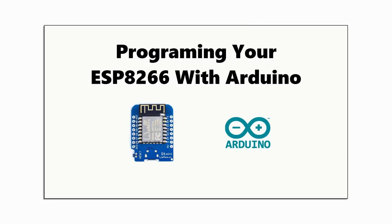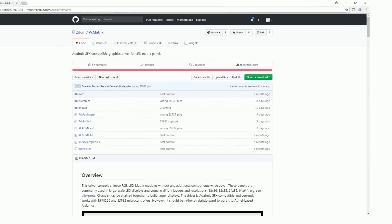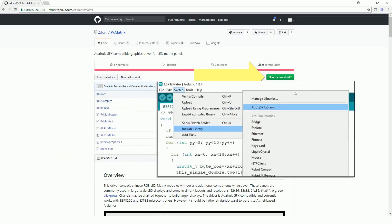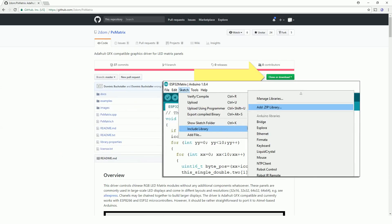Just make sure you can program an example sketch before moving on to working with this display. The library I use for controlling the display using the ESP8266 is this one by 2DOM called PXMatrix. You'll need to download it from GitHub and add it to your library manager using the Arduino IDE.